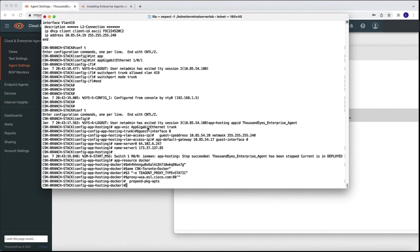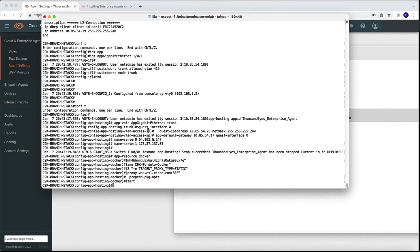Perfect. So now that's done, we need to start the application. And this is done by the start command within the application hosting environment configuration.